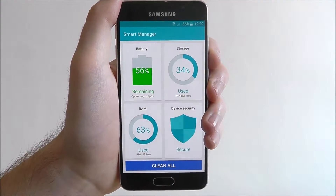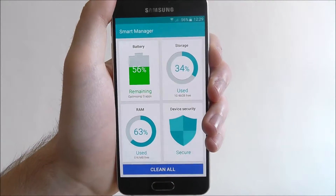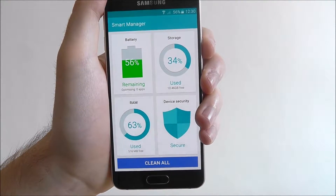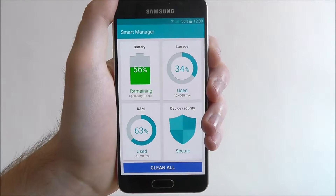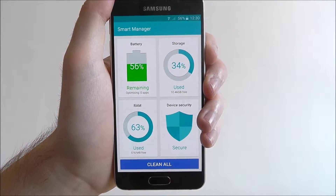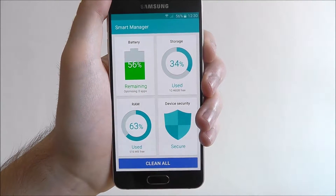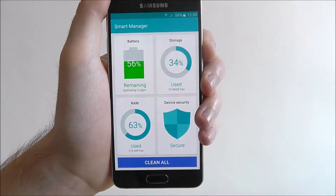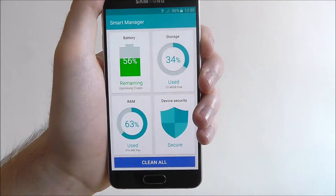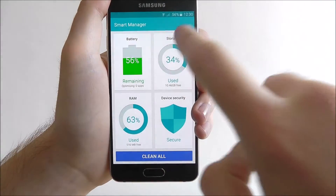This is the screen you'll be given, and these are the four areas that Smart Manager covers. Obviously the battery, storage, and RAM — which is basically how much your phone's processor is being used — and your device security. We can get an overview and we can take a quicker and more in-depth look by pressing on one of them.